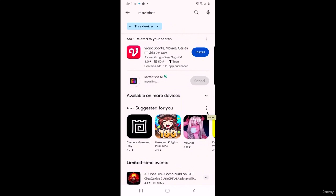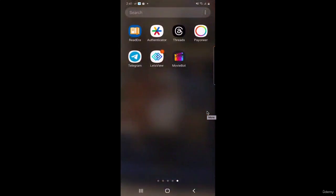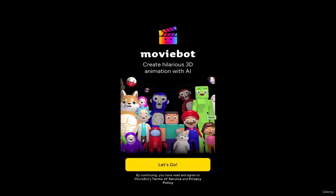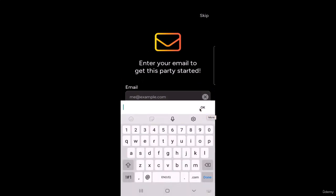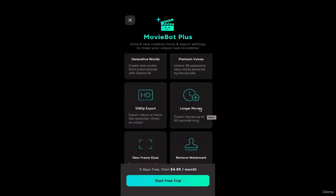Opening the app — click 'Let's Go' on the yellow button. Then enter your email address and click Submit. Validating email — and here we go. There are some premium upgrade options like generative worlds, premium voices, 1080p export, longer movies, and remove watermark, but I'm just going to close that.